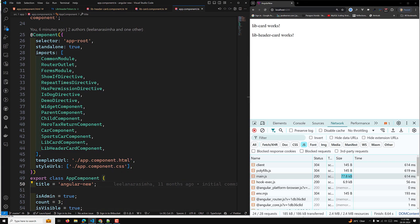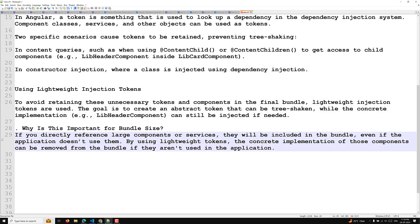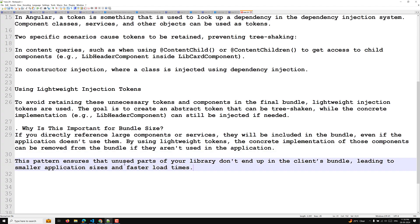Why is this important for bundle size? If you directly reference large components or services, they will be included in the bundle even if the application does not use them. By using lightweight tokens, the concrete implementation of these components can be removed from the bundle if they are not used. This pattern ensures unused parts of your library do not end up in the client's bundle, leading to smaller application sizes and faster load times.